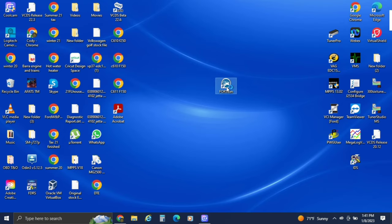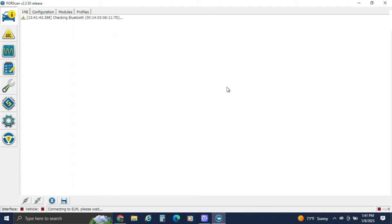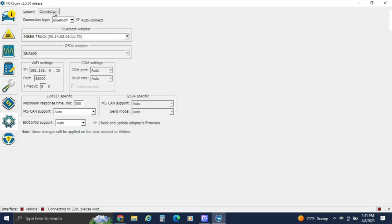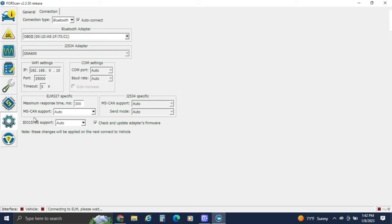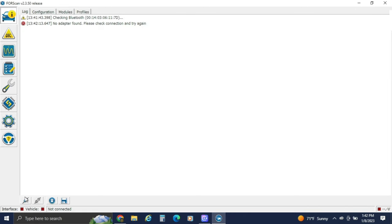We'll open up FORScan. We key on the car, and it will automatically start looking for the adapter. If it does not, go to Settings, then Connection. You can see it's got a different truck's Bluetooth adapter selected, which is not the right one. So we'll go down to OBD2C1, go back to this page, click on it, and you can see it's connected.